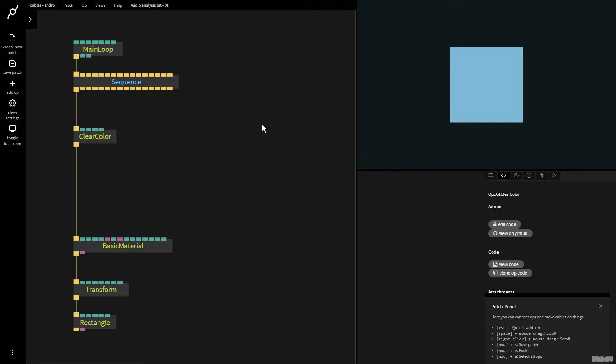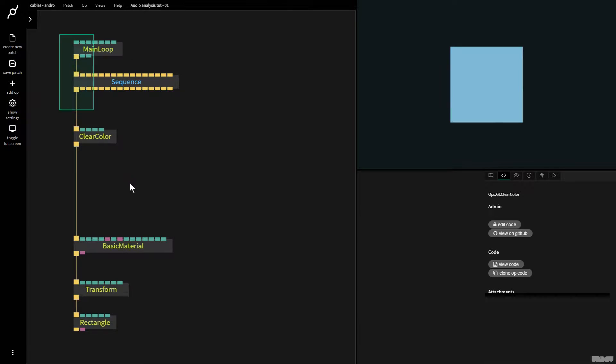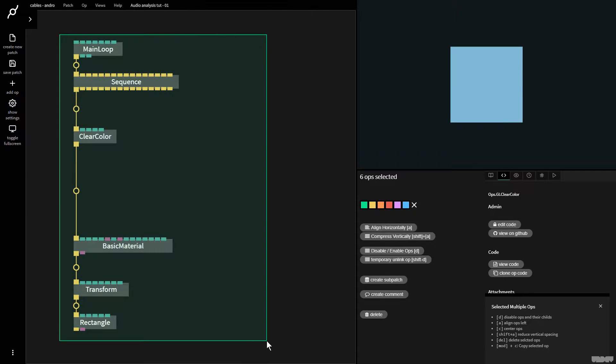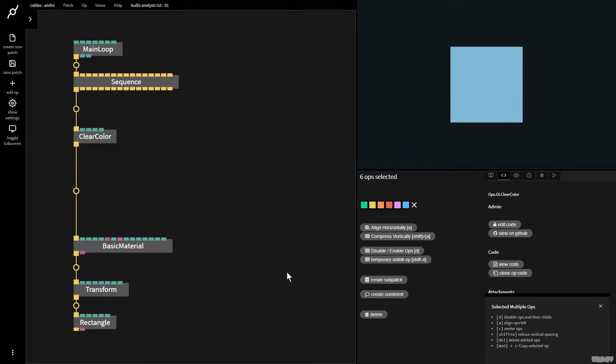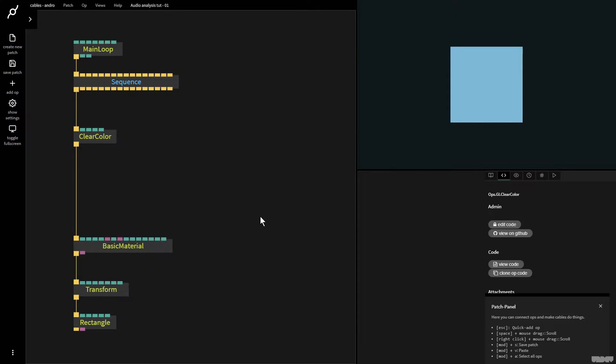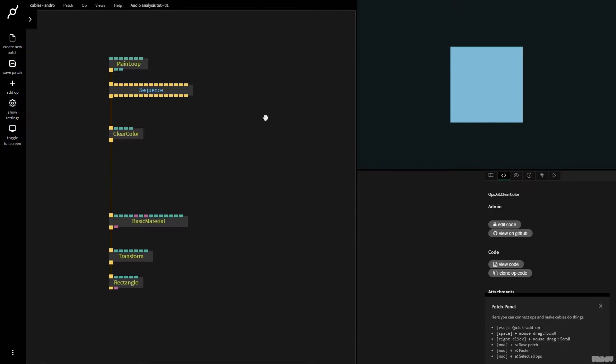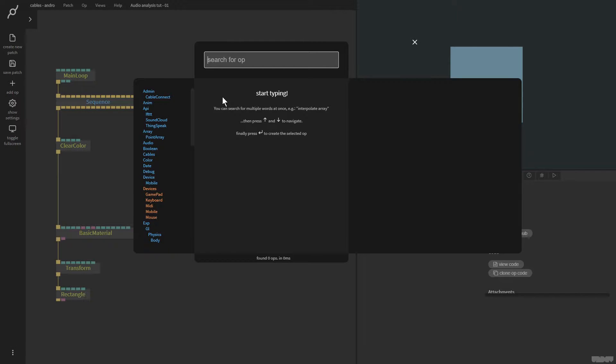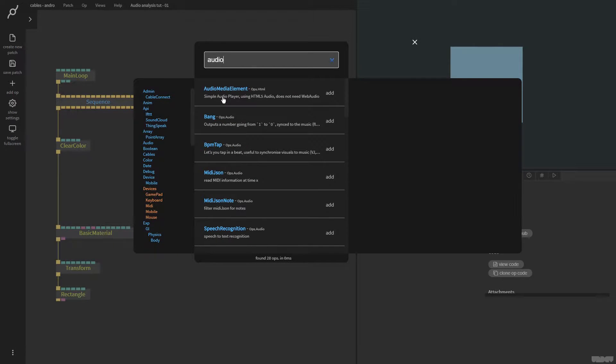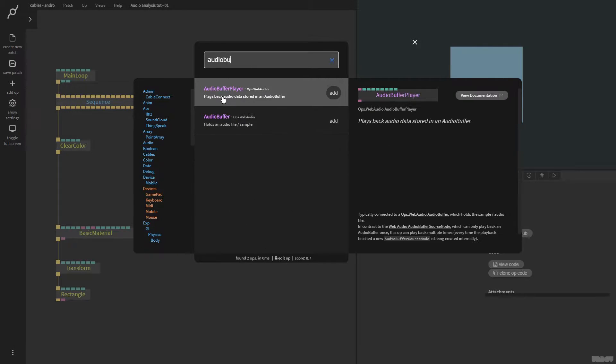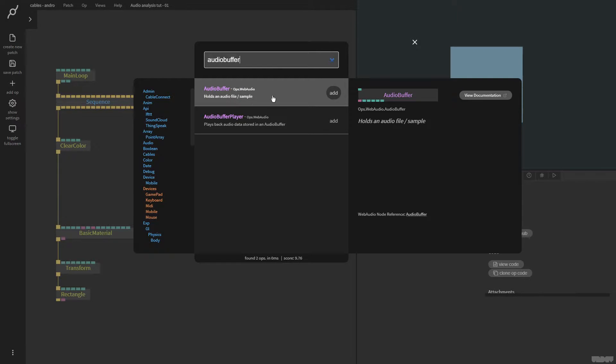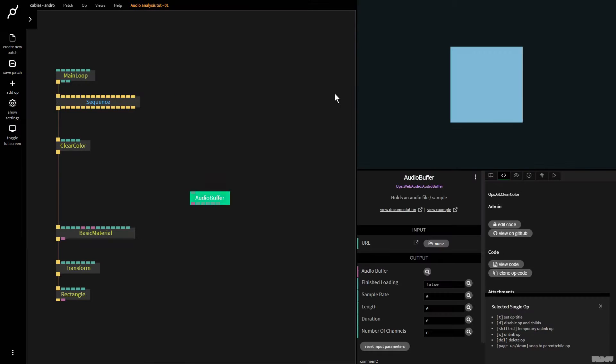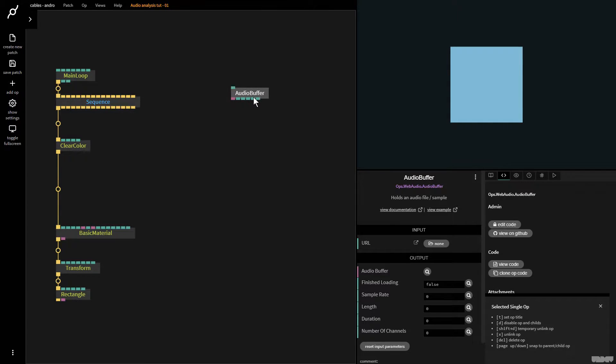I'd like you to pause the video and just make what you see here on the screen. Great, let's get started. So first of all I'm going to zoom out a little touch, move over here. I'm going to press escape and type in audio buffer. This holds an audio file or a sample.